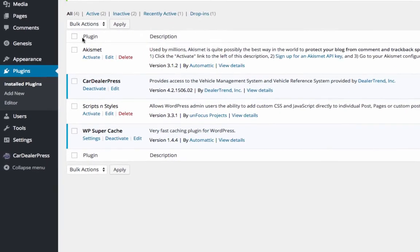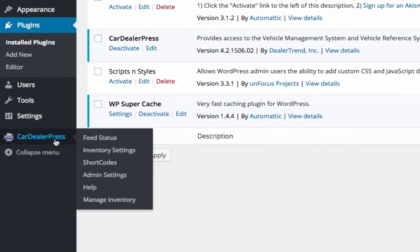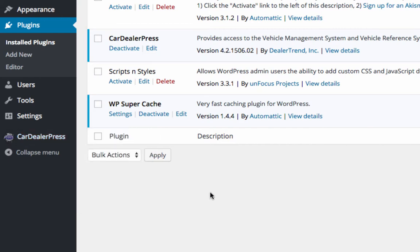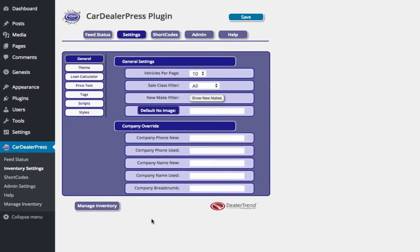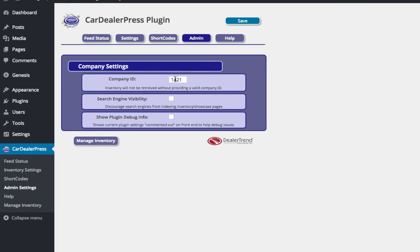Once that happens, you'll see the CarDealerPress settings show up over here, so we're just going to go to inventory settings, go to admin, and then we'll put in our ID here.